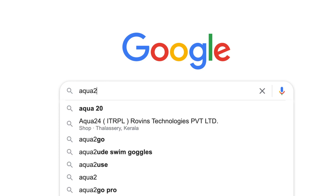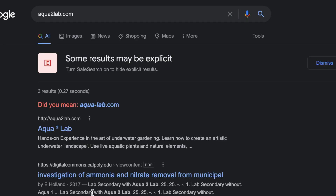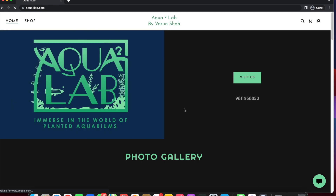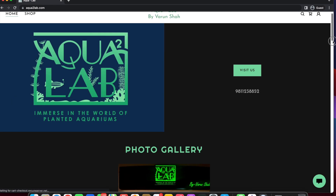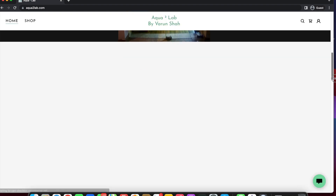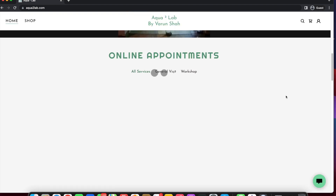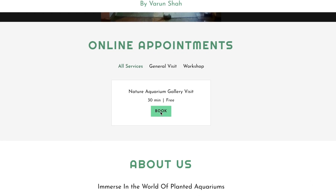So what are you waiting for? Go online on aquasquarelab.com and book your first free visit to the AquaSquare Lab gallery in Gurgaon, or book a complete full-day workshop coming this summer break. Come and immerse in the world of planted aquariums at AquaSquare Lab Gurgaon.